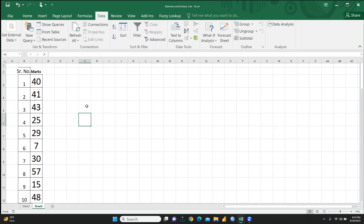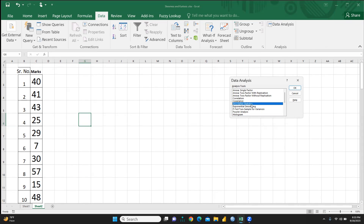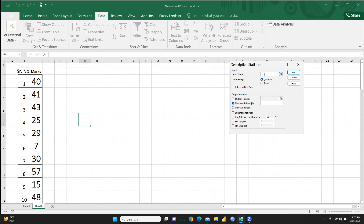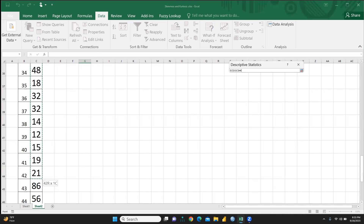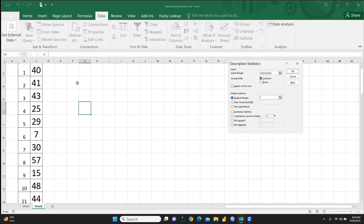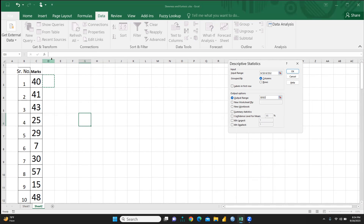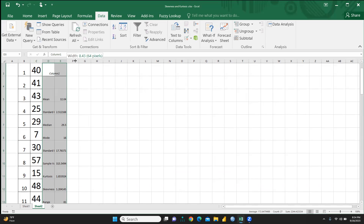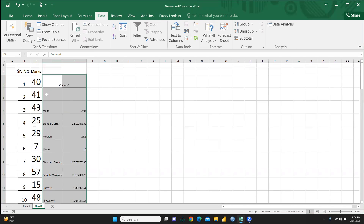After installing, go to Data Analysis and select Descriptive Statistics, then press OK. For the input range, select all the students' marks. Group by columns since the data is column-wise. Then set the output range — I'm selecting cell D3 — and check Summary Statistics, then press OK. You can now see the summary of the data.